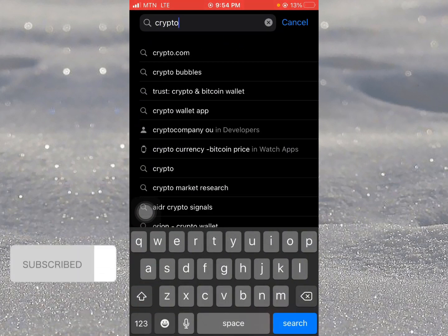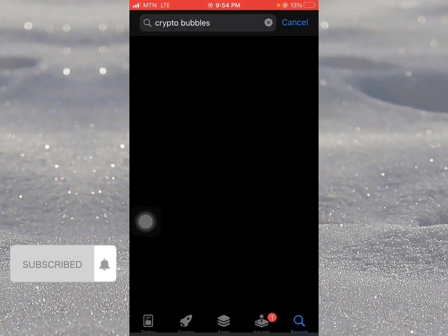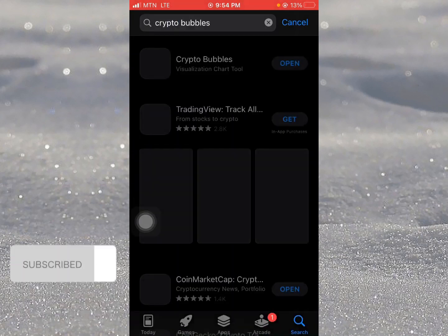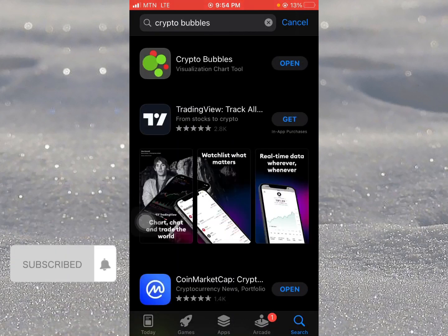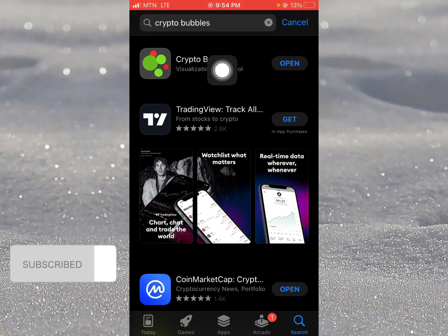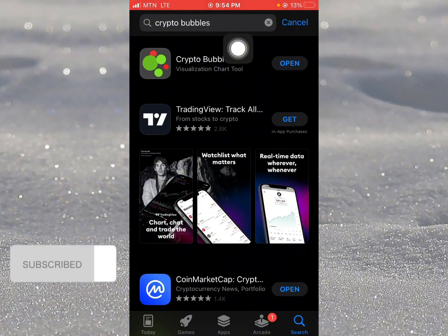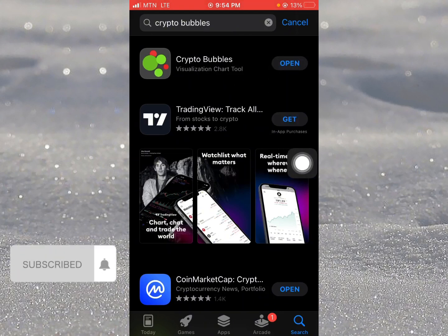You can see here 'Crypto Bubbles' — click on it and you can see this is our Crypto Bubbles app. If you don't have it installed, just install it, and after installing it just click on open.